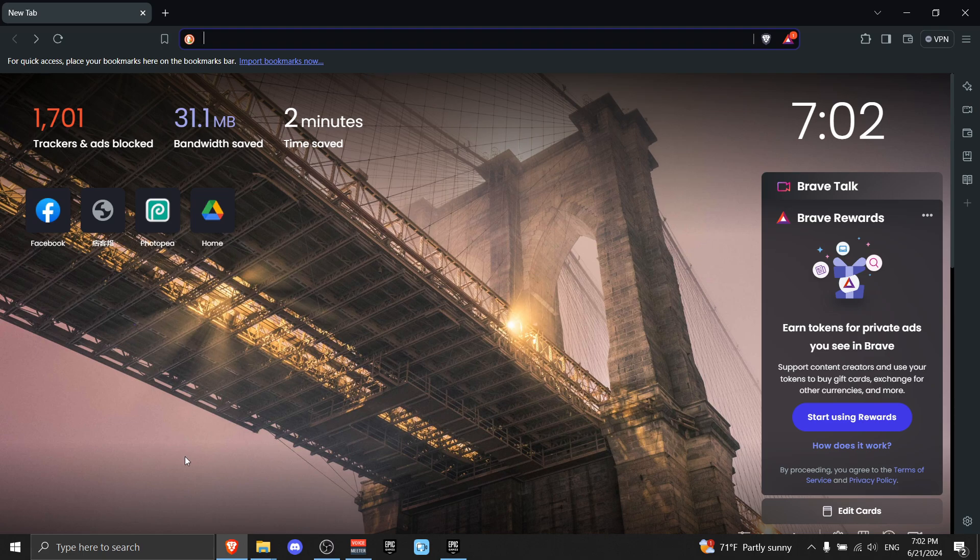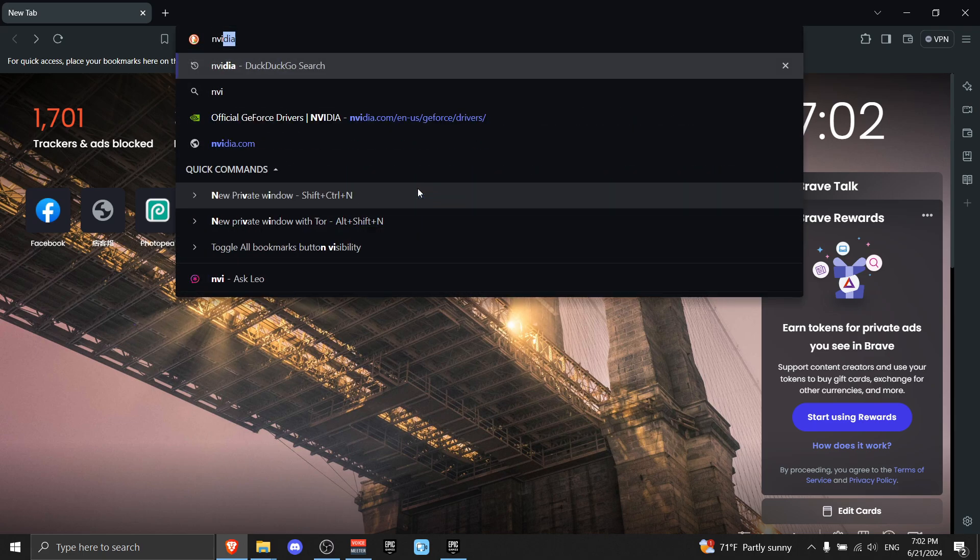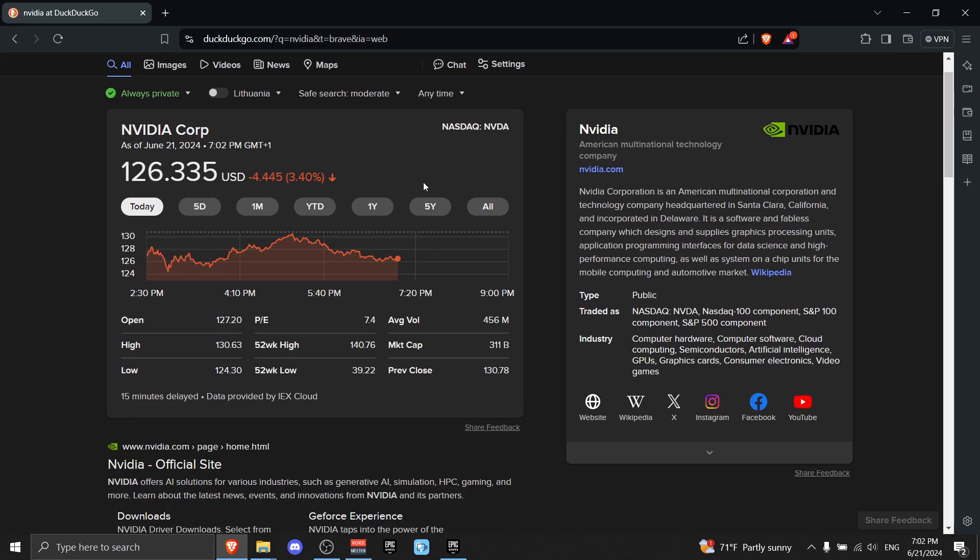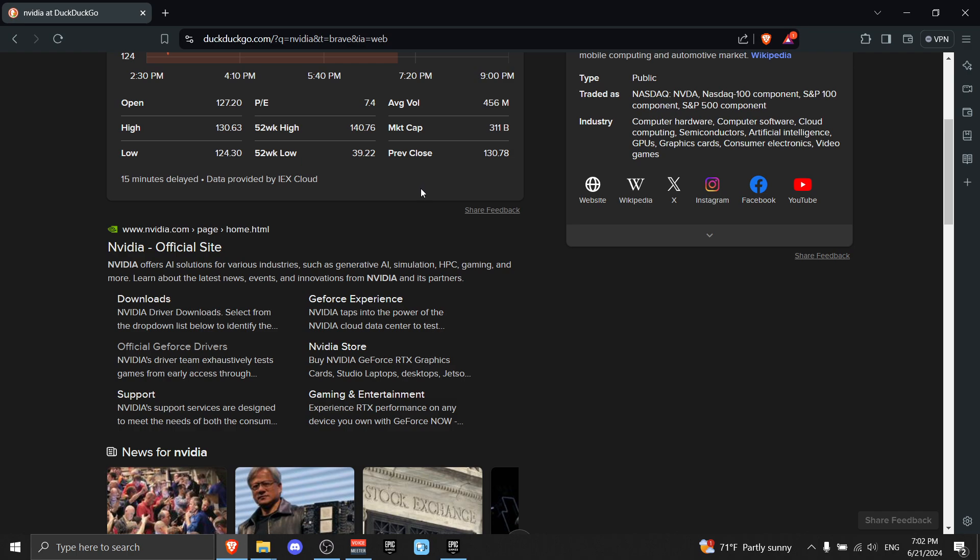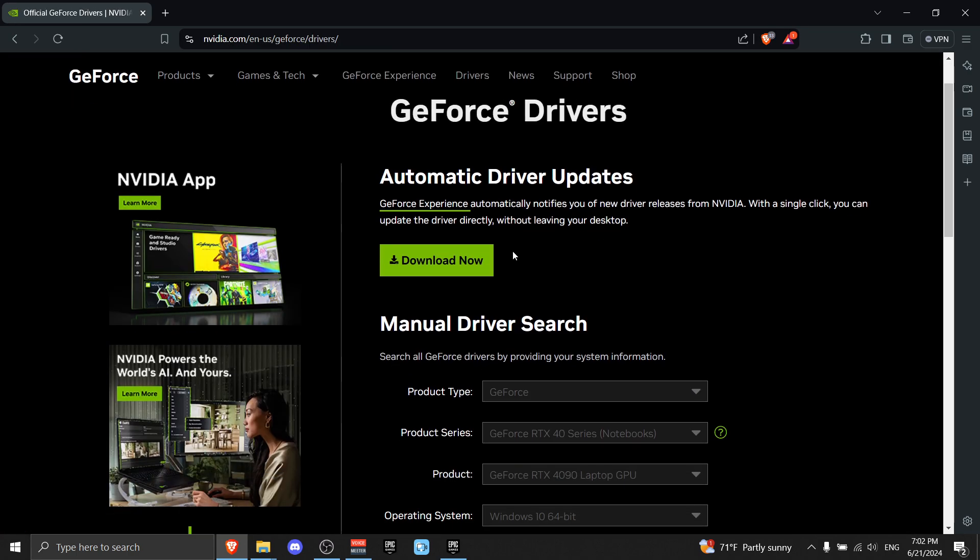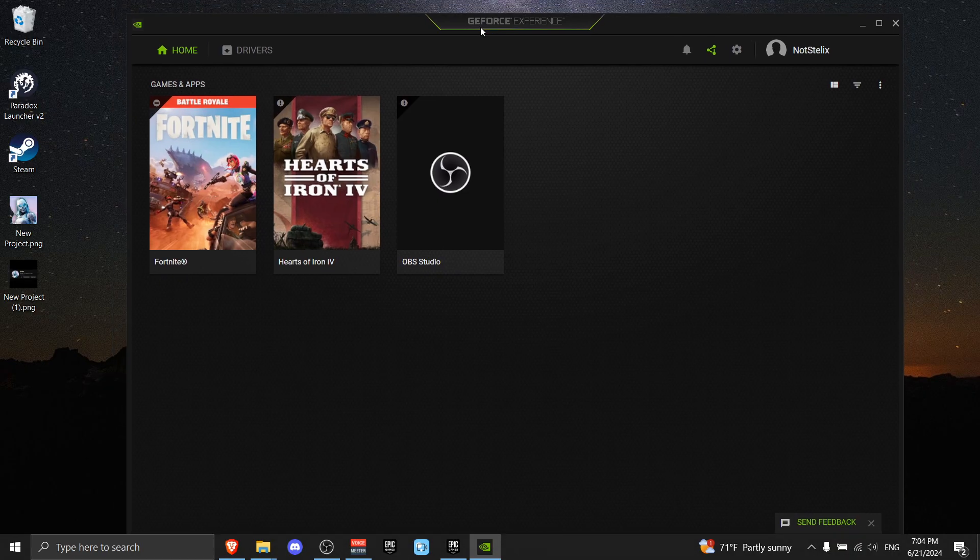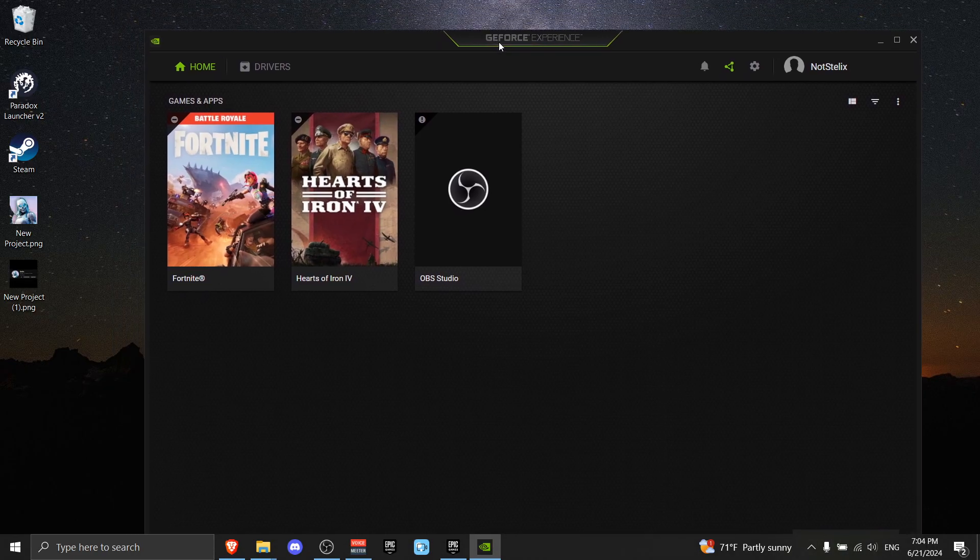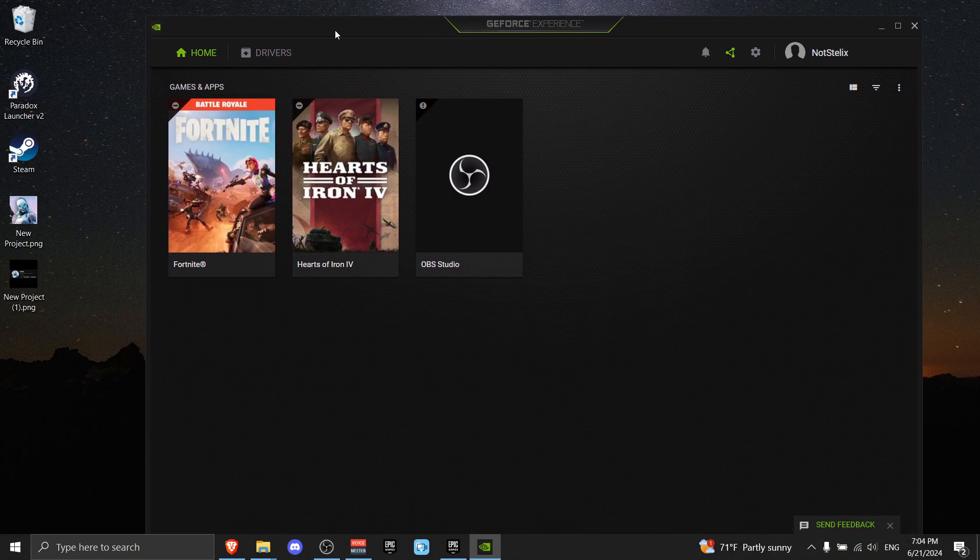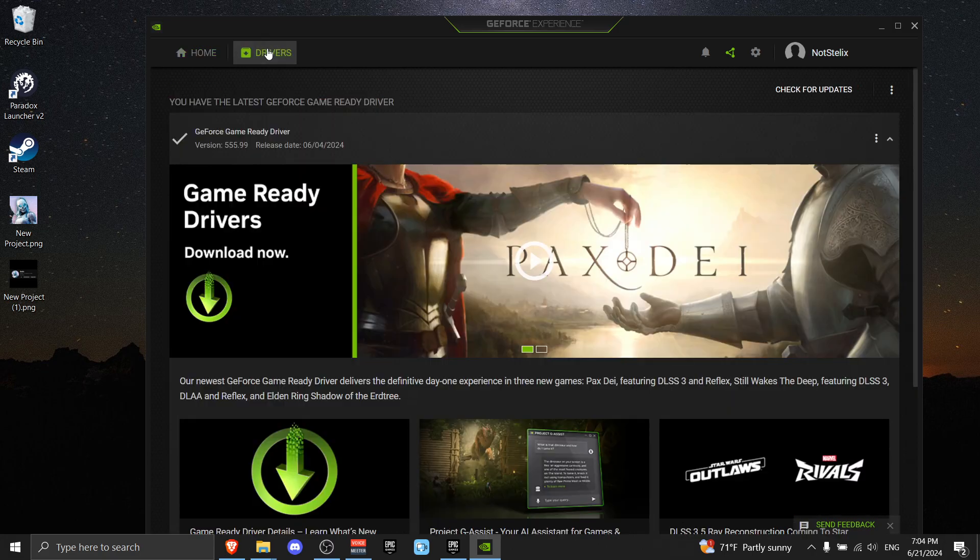Now for the next step, all you got to do is go to the internet and write NVIDIA. Then scroll all the way down until you see Official GeForce Drivers and download them. Press this green button. It's gonna ask you to log in, and after you do, go to Drivers and check for updates. If there are any updates, please download them. It's definitely gonna fix your crashing.